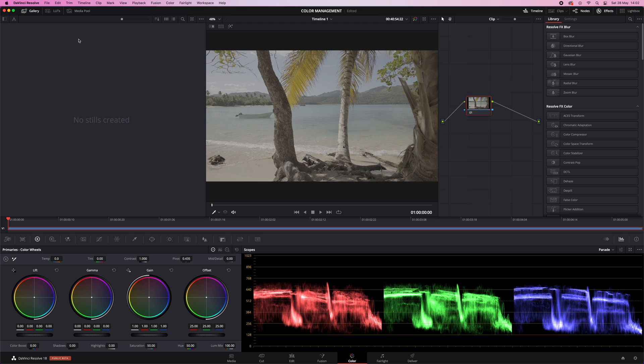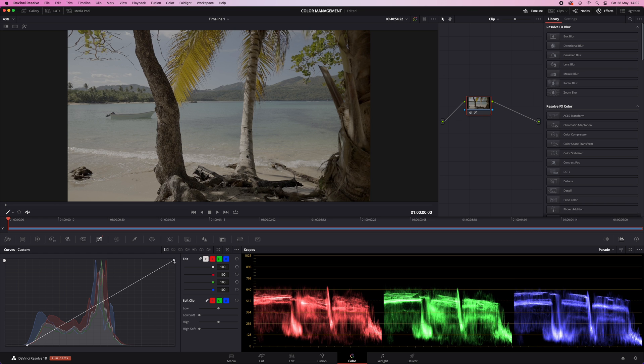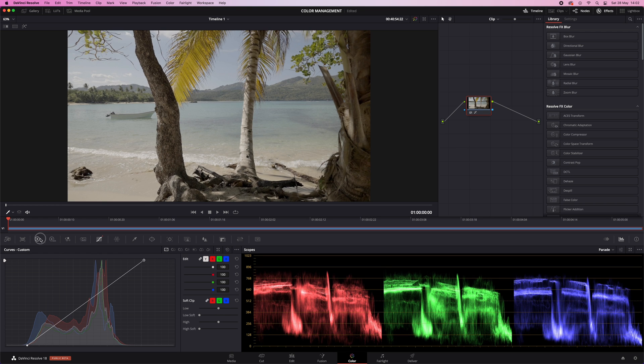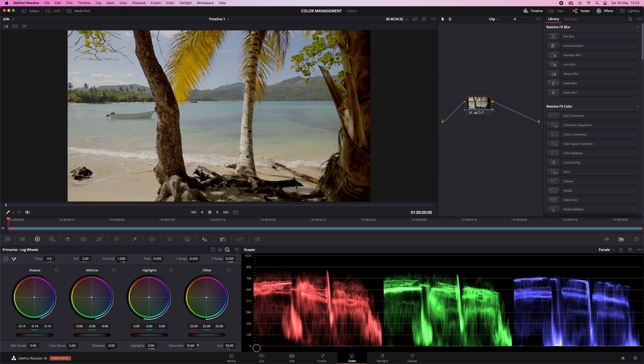We're off to a good start, but my S-Log footage still looks like poop. So what we need to do is bring that log profile into the Rec 709 color space and make this look natural — like a normal image, not all flat and poopy. I used to do this manually, which is possible: you adjust the curves and the log wheels to add contrast and saturation, and at some point you end up with an image that looks like what it looked like when you shot the video. But doing it manually you really have to be experienced, and even then it's pretty much just guessing — not really ideal.